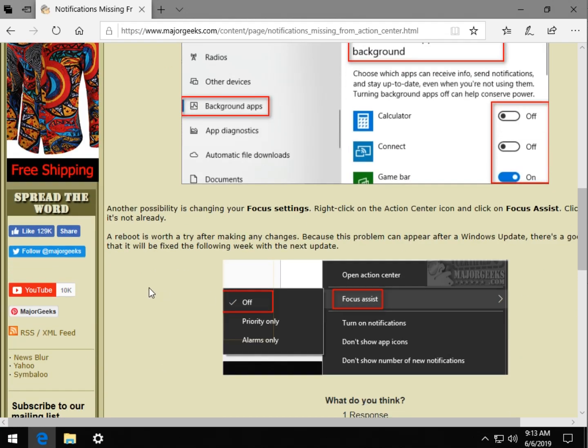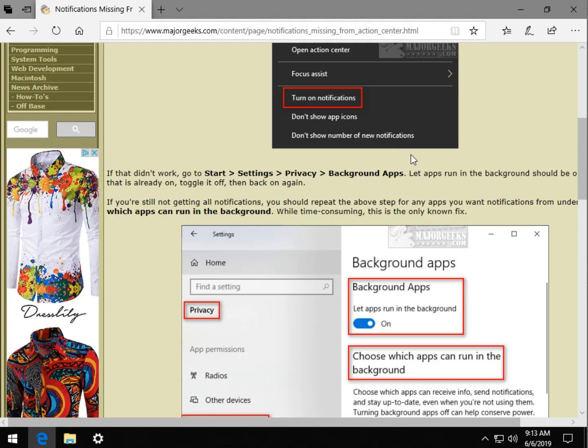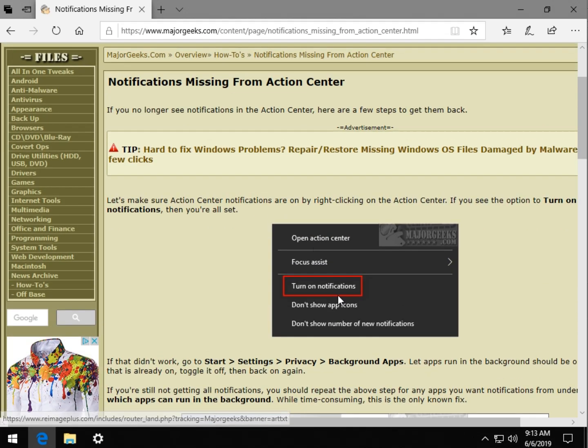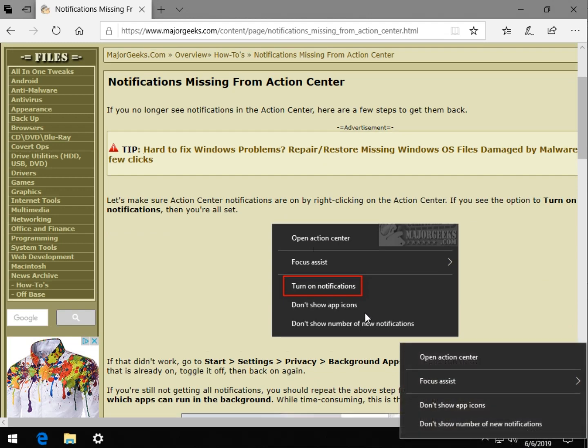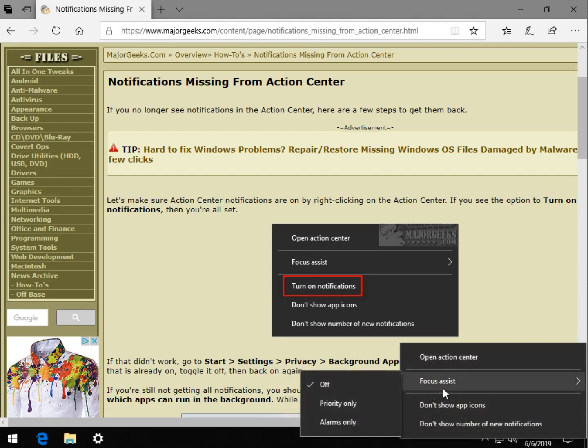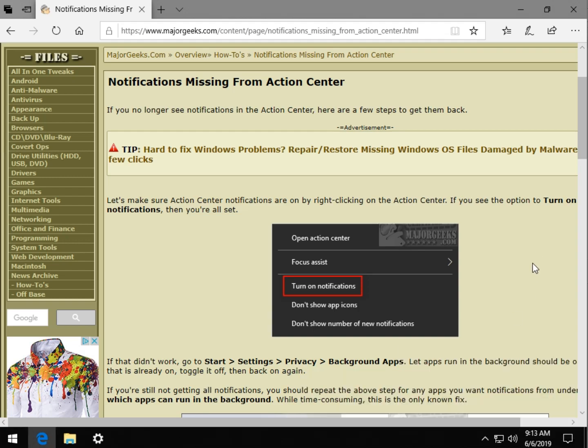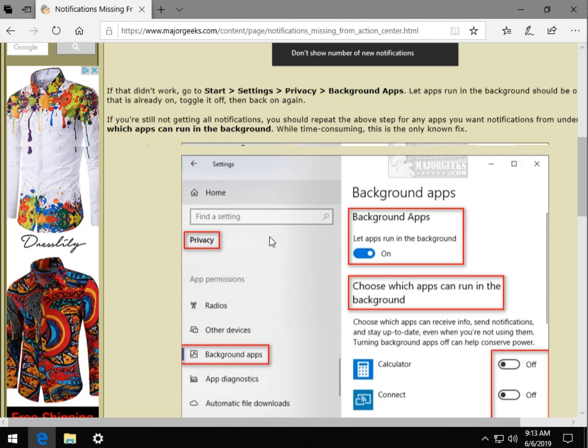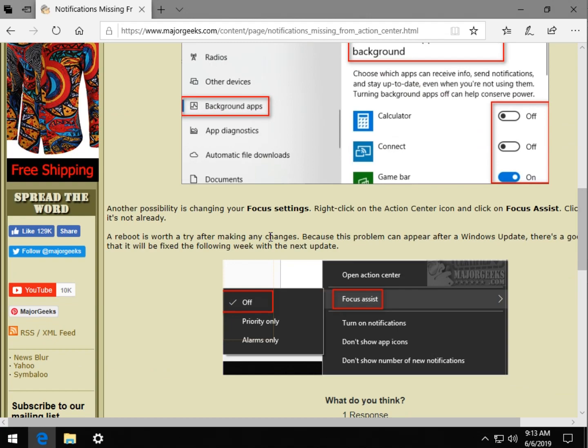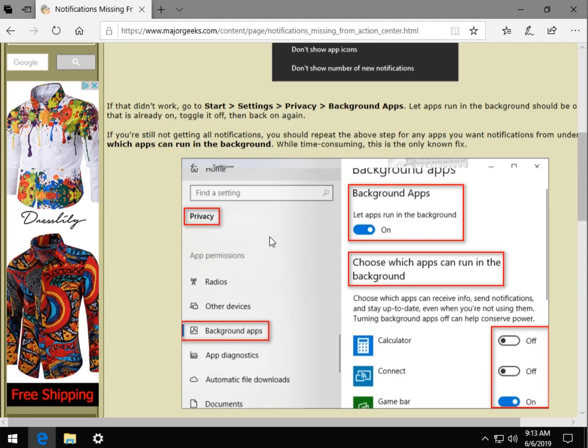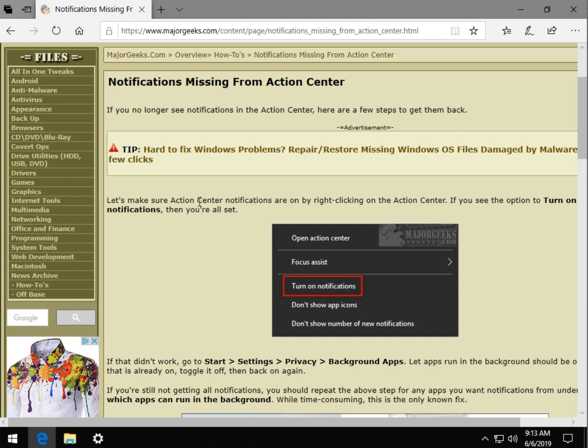The focus settings are less likely, but of course while you're in step one looking to see if notifications are off, you could also check the Focus Assist while you're there. Two birds, one stone. I guess I should have put it in the article in proper order. Maybe I'll change that around. So there you go.